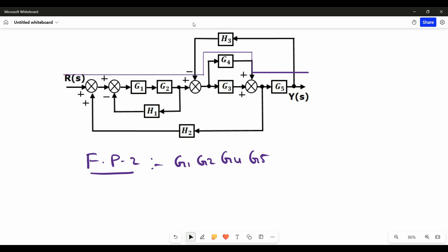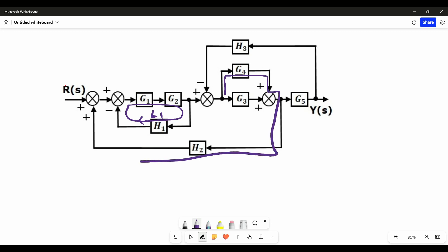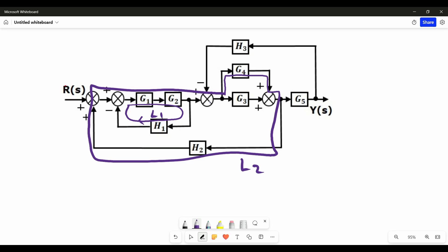Our second step is to find the number of individual loops that can exist in this block diagram. The first individual loop starts from a summing point, moves, and ends back at the summing point. The second individual loop starts before the G3 block, moves through G4, a summing point, through H2, and comes back to the starting point.